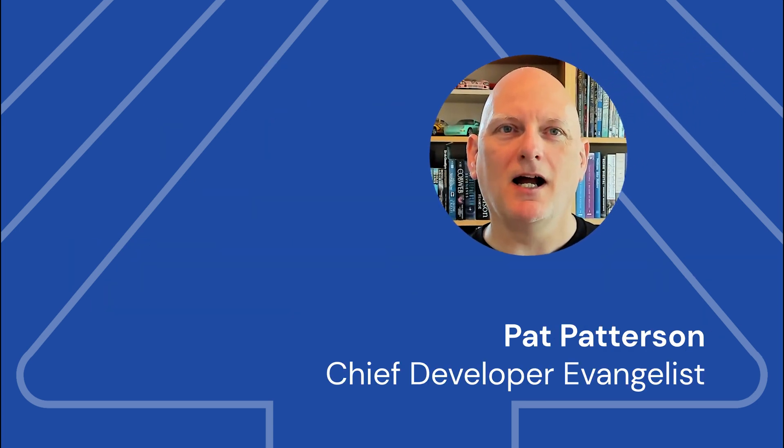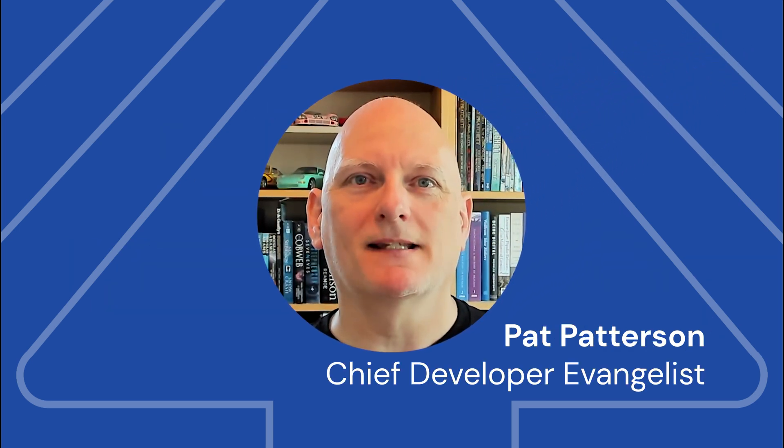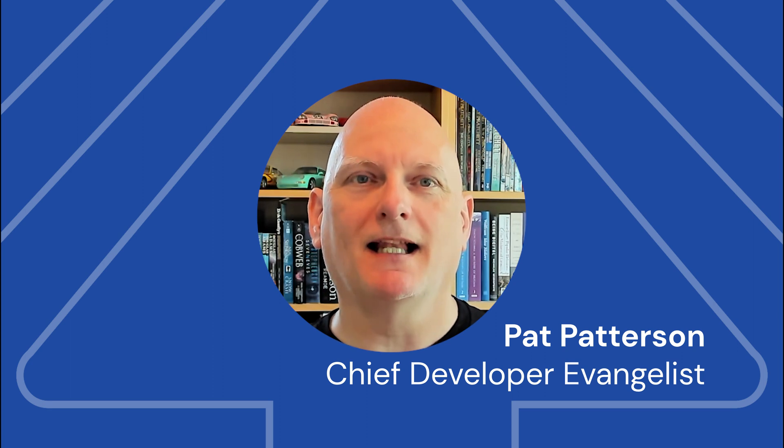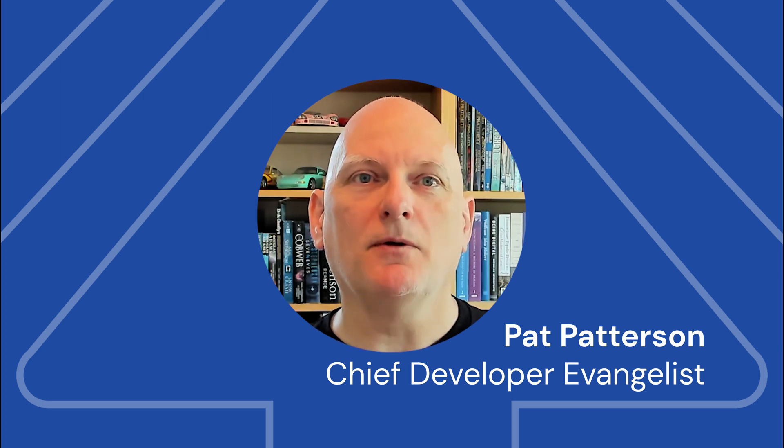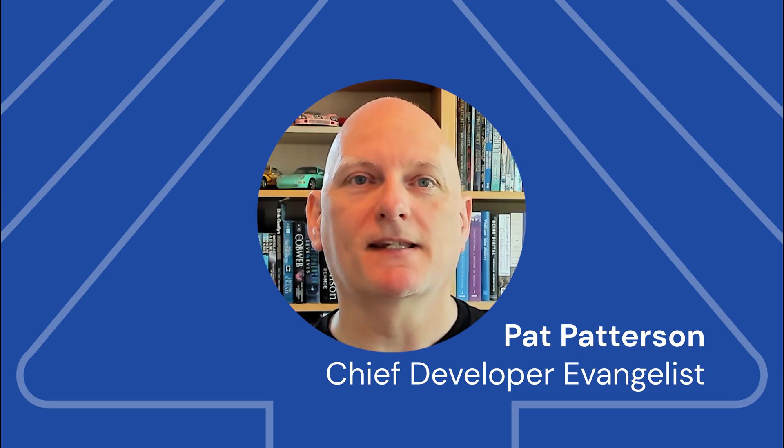Hi, I'm Pat Patterson at Backblaze, the astonishingly easy cloud storage solution. I'm going to show you how to use MSP360's backup software to backup your server data to Backblaze B2 Cloud Storage in just a few minutes.